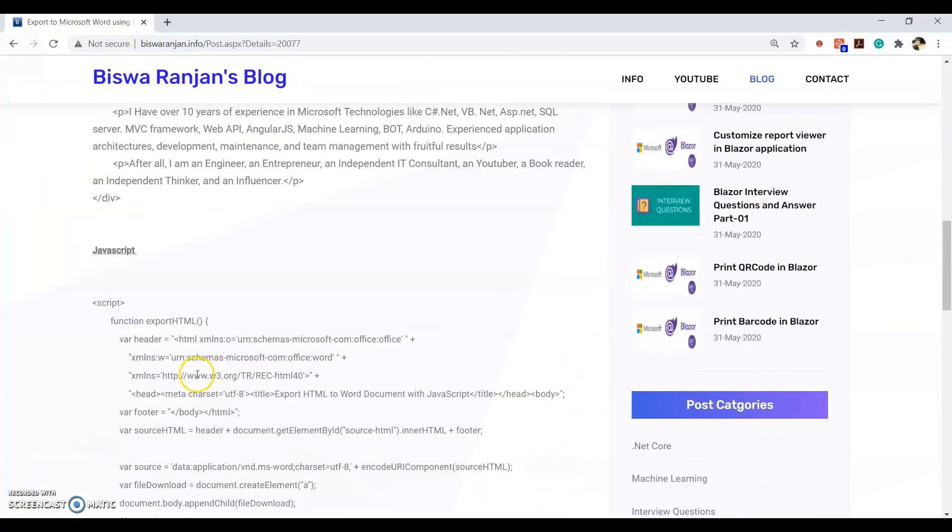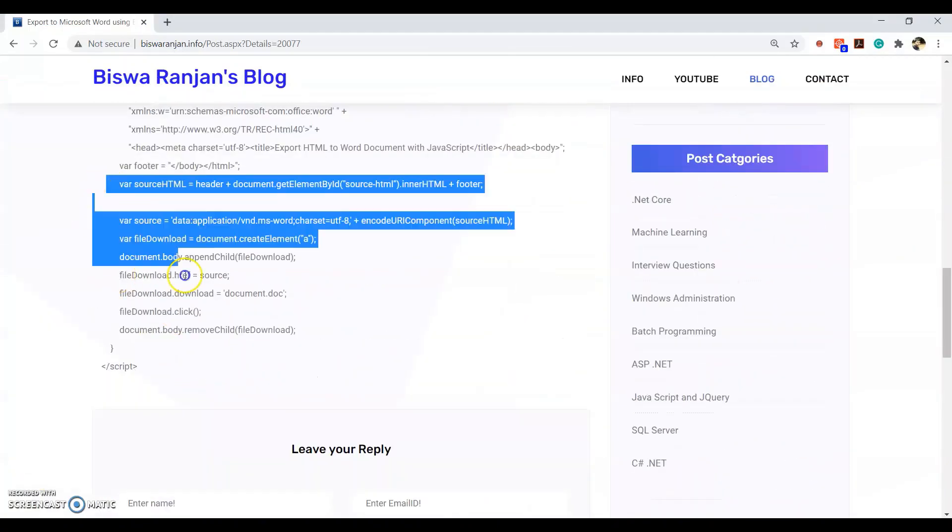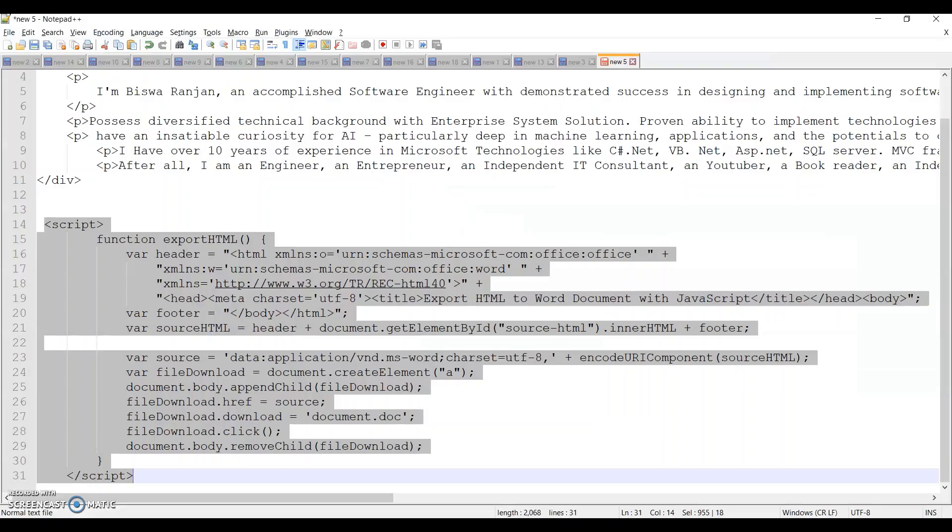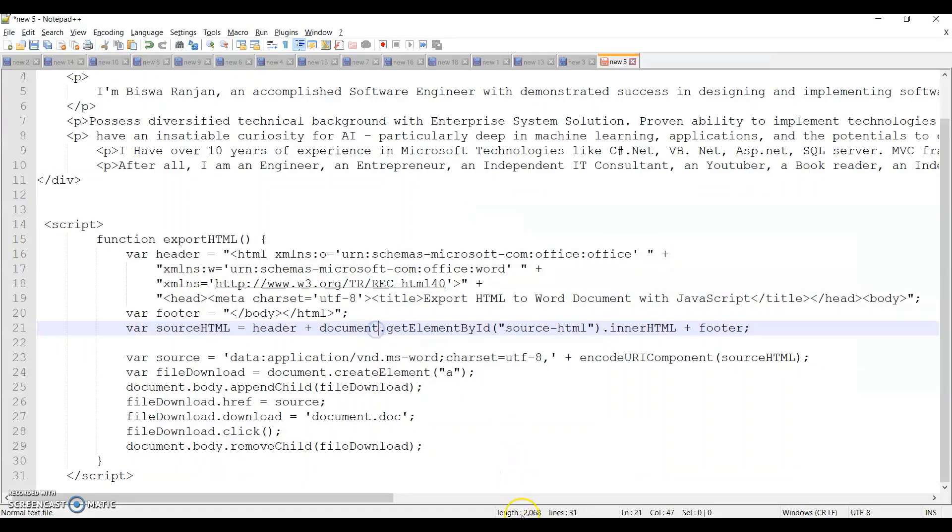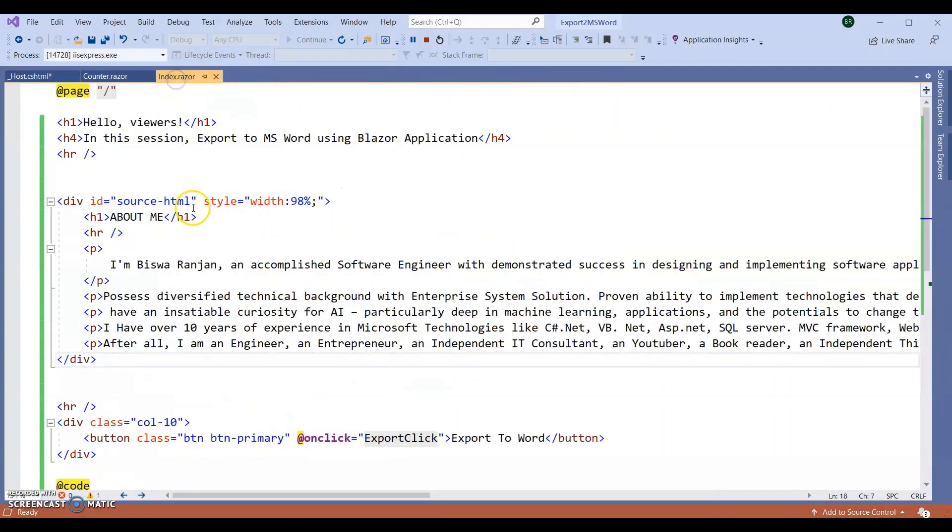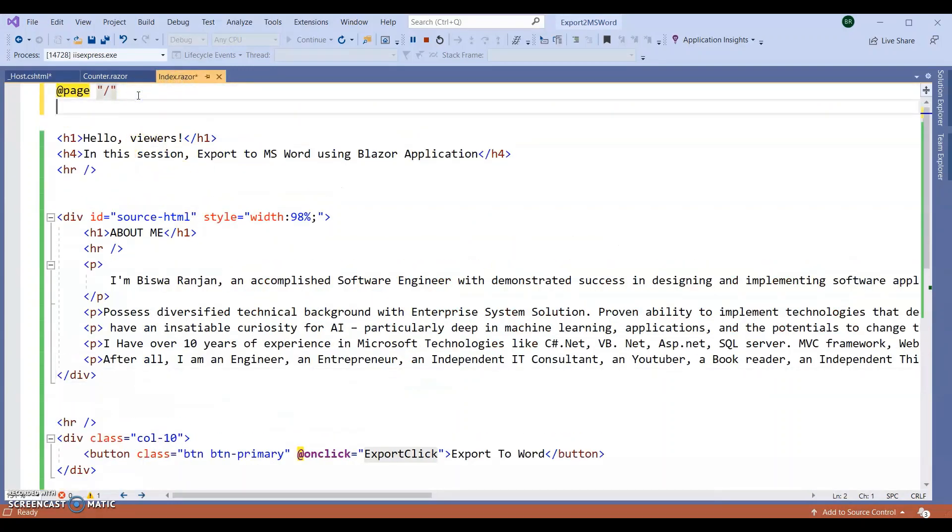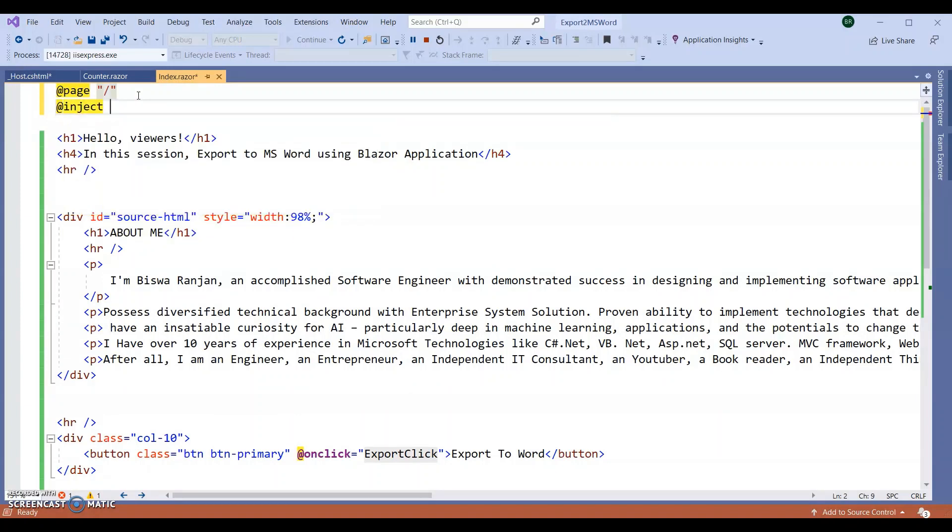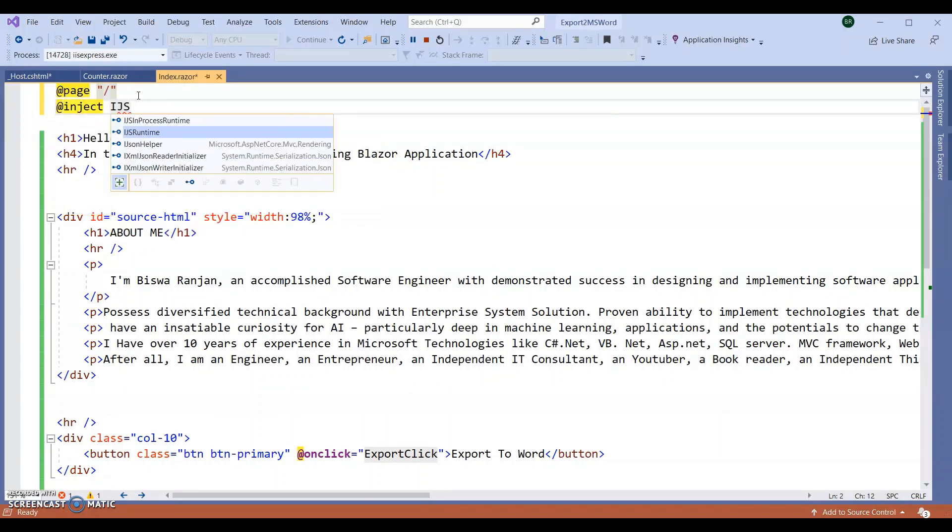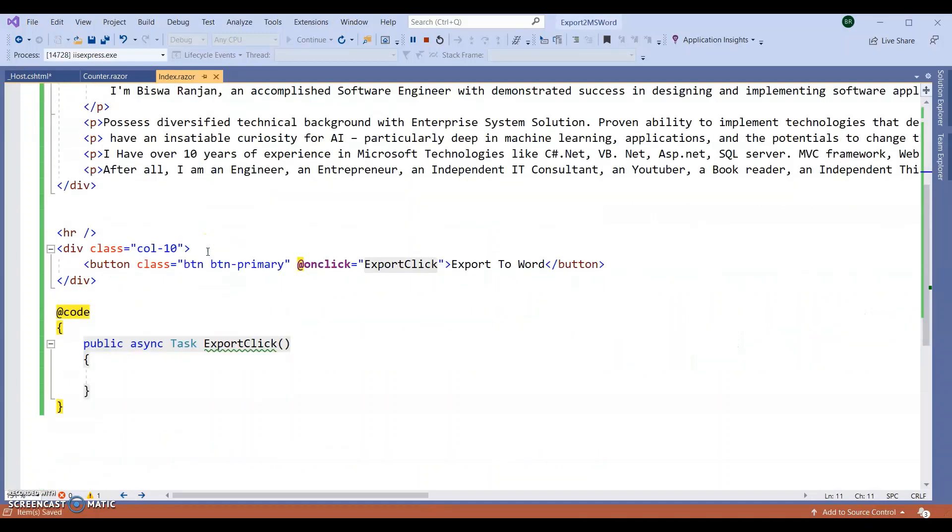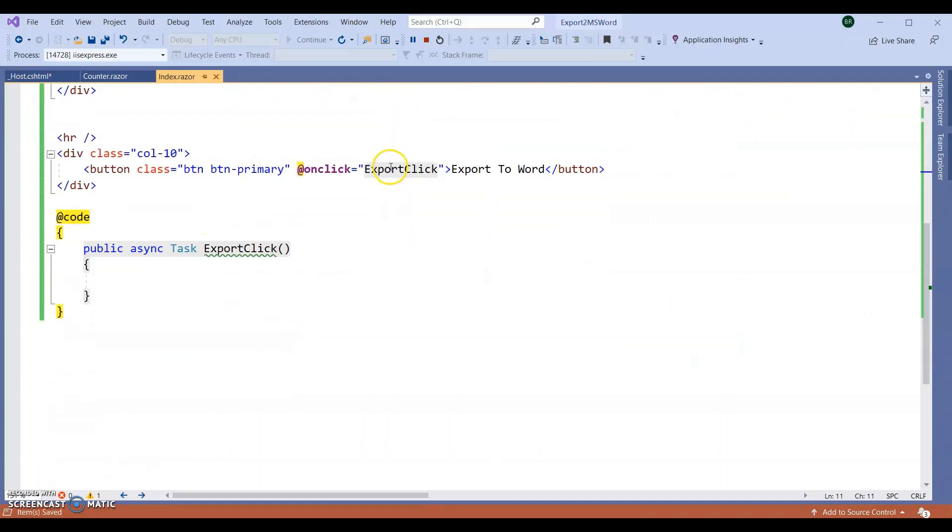Next, let's inject the JavaScript runtime. So inject IJSRuntime, let's say IJS.